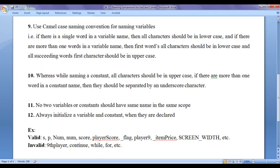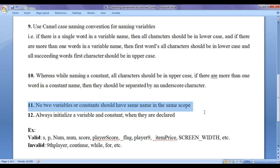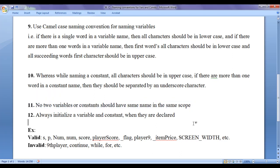When naming a constant, all characters should be in uppercase. If there are more than one word in a constant name, they should be separated by an underscore character. Also, no two variables or constants should have the same name in the same scope — for example, in a main function you cannot declare 'int num' twice. We will discuss variable scope in upcoming tutorials. Always initialize a variable or constant when it is declared, as by default a variable will hold a garbage value, which is not a good practice.